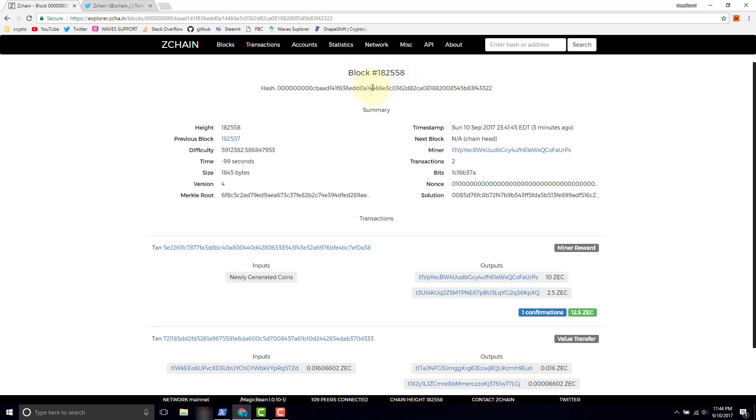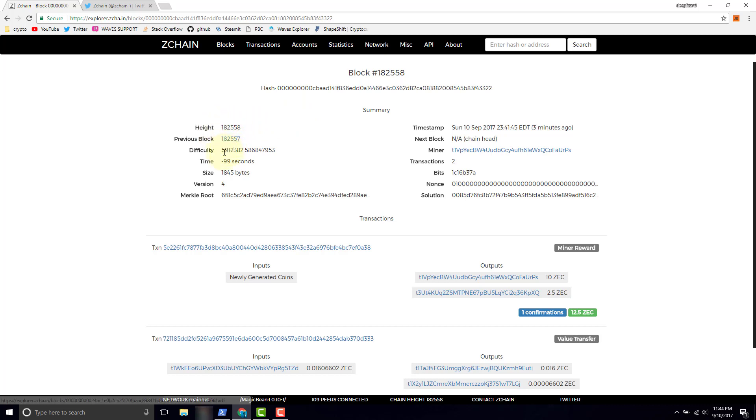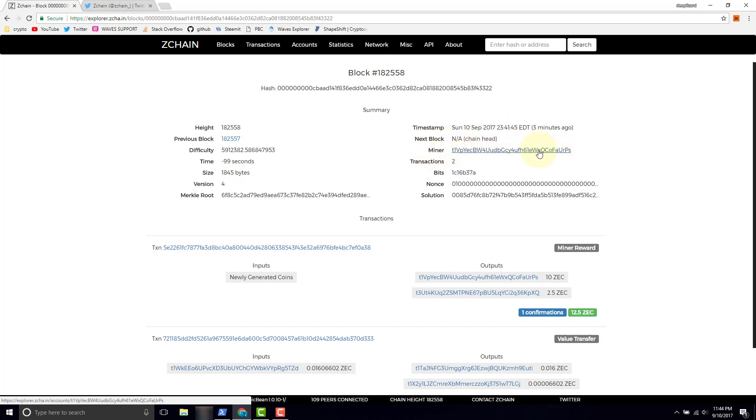We see the block number, the hash, we look at the height on the chain, the previous block, and the timestamp, the miner who actually mined the block. So this is the address to that particular miner. The number of transactions that were included in the block.